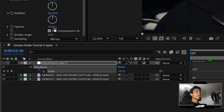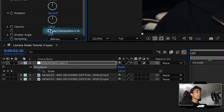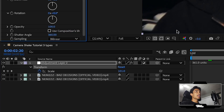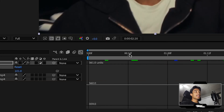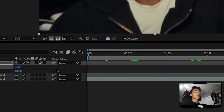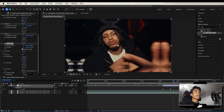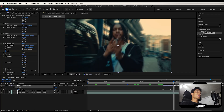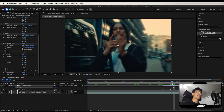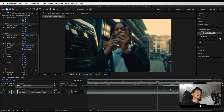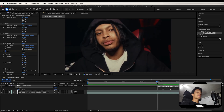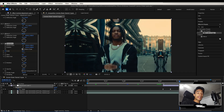Now uncheck 'Use Composition Shutter Angle', increase the shutter angle up to around 360, and then click off the graph editor. If you play it out, we see we got this crazy camera shake going on. Very basic — now let's make this effect actually look cool.